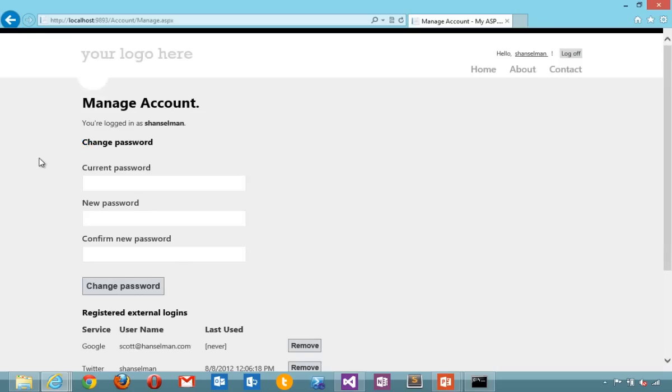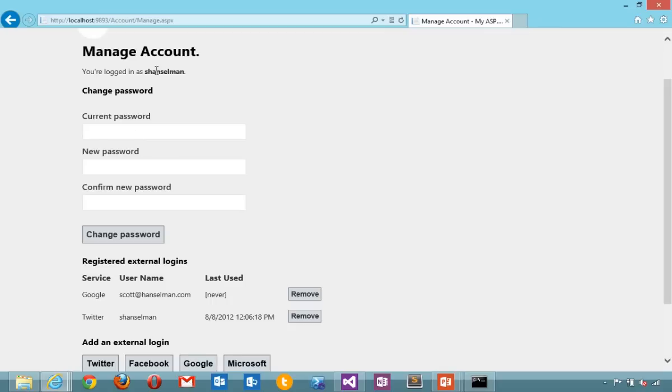So now I'm logged in as Chancellorman with both Google and Twitter.